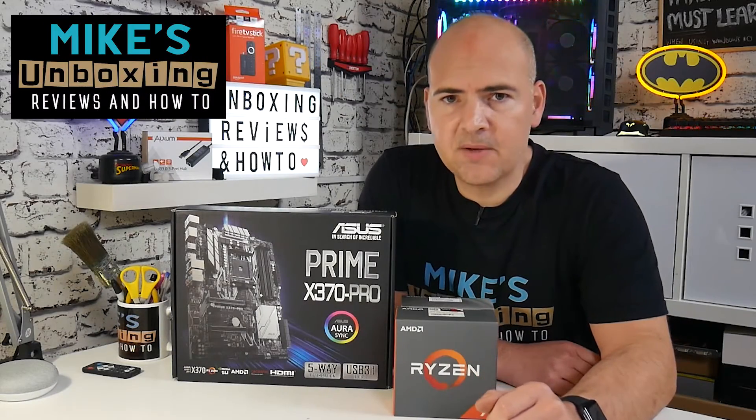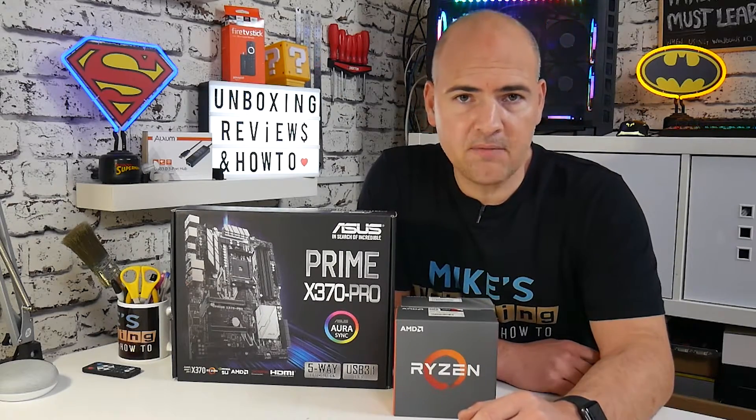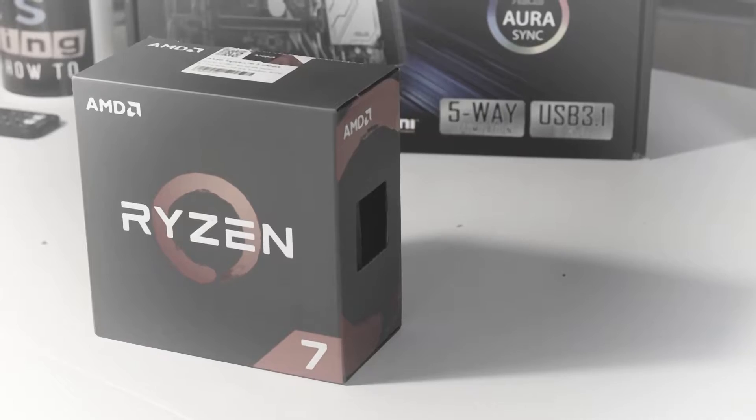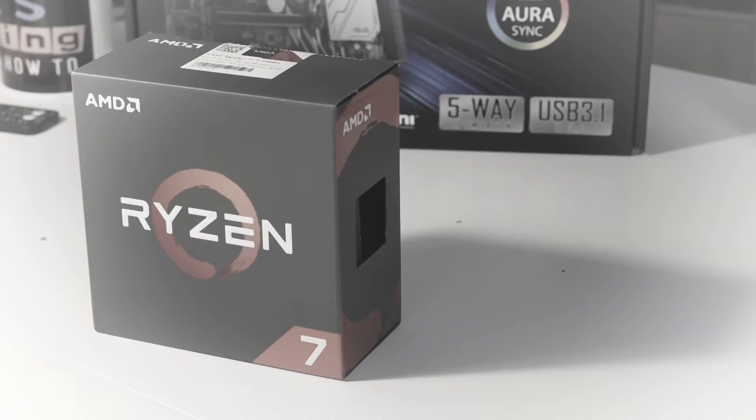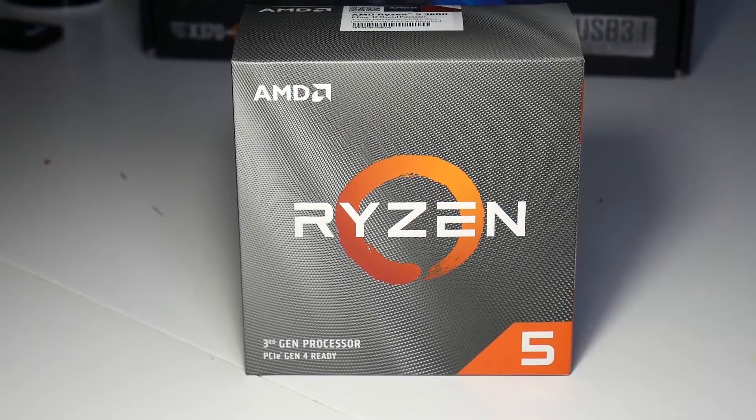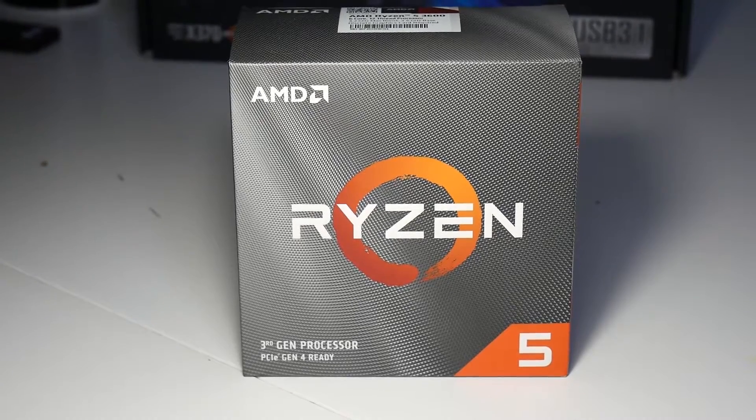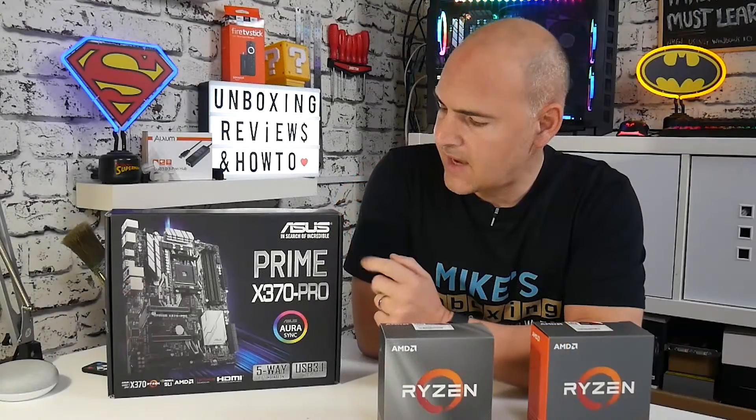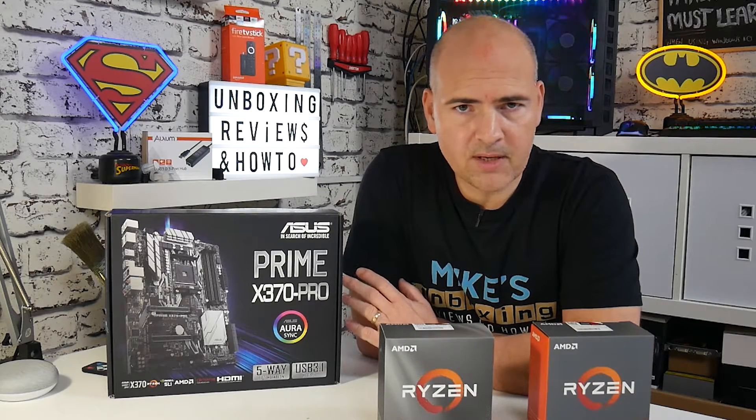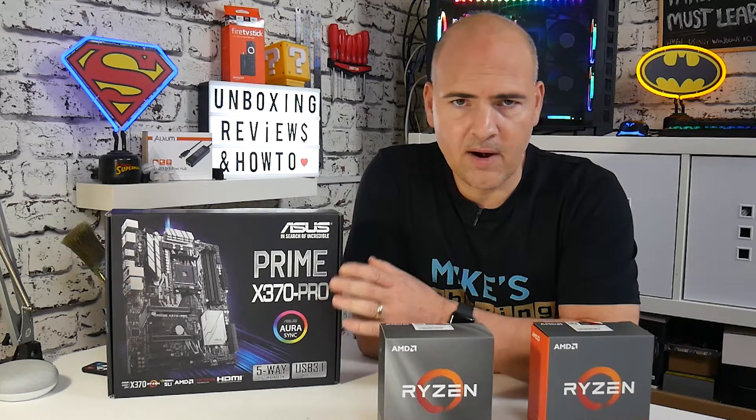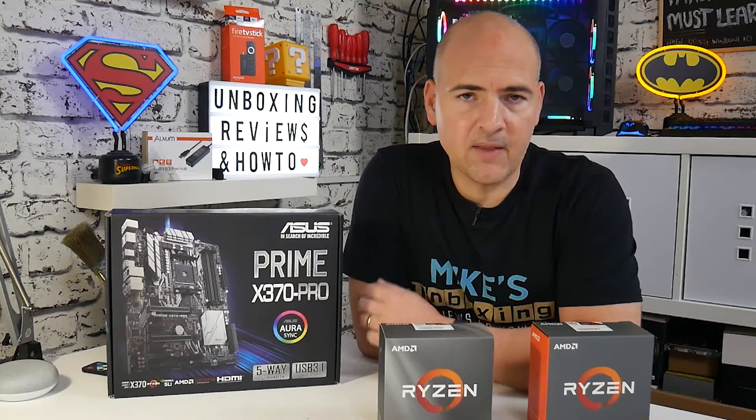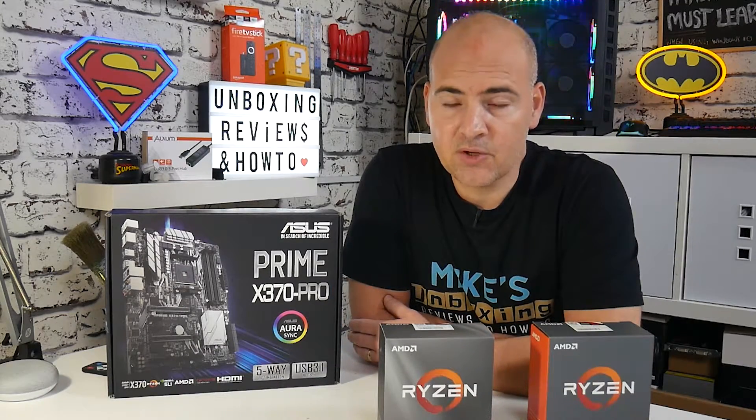Hi, this is Mike from Mike's Unboxing Reviews and How To and today I'm going to do an upgrade from my old Ryzen 1700X to the new Ryzen 5 3600 and this is all going to be done on the older Asus Prime X370 Pro. I'll go through the whole process of finding the software, upgrading the hardware, and then doing some benchmarks at the end. Keep watching to find out more.